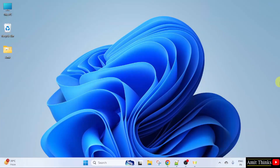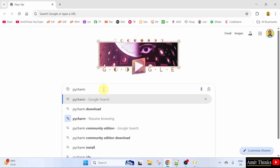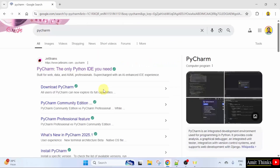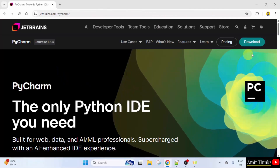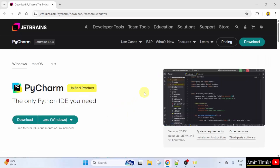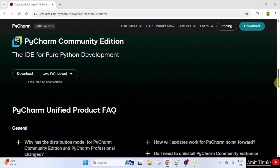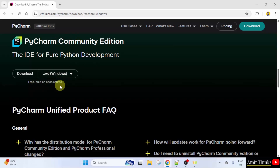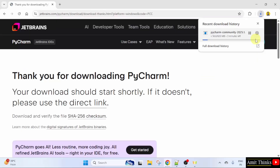Now let us install PyCharm. Go to the web browser. On Google, type pycharm and press enter. The official website is visible — PyCharm is owned by JetBrains. Click on it, then directly click Download. Here two versions are visible — the paid version and, below it, the free version. PyCharm Community Edition is free and open source. We want it for Windows, so click the Download button. The download started.